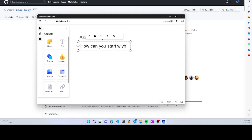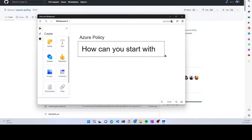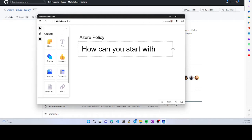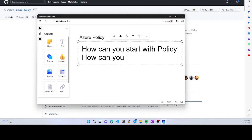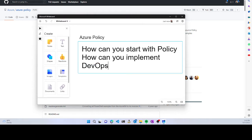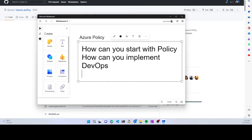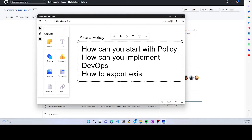If you're using Azure, policies can do a lot of magic, so you should use them frequently. I'm going to show how you can start with policies, how to implement DevOps, and how to export existing policies.